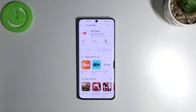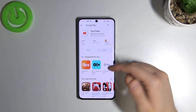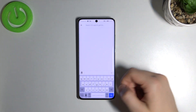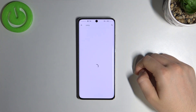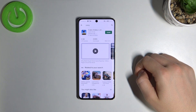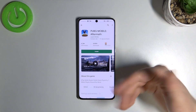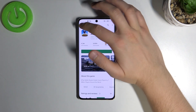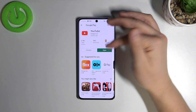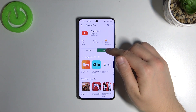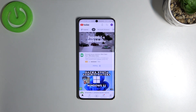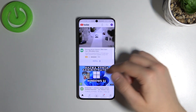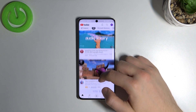Now we can install YouTube, and if you want any other application you can tap on the search bar and type what you need — for example, PUBG Mobile. You can install any application you want. Once YouTube is installed, click open and let's see if it works properly. Yes, as you can see we are inside the application.